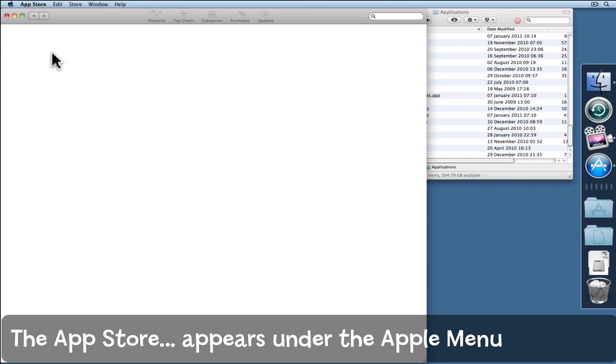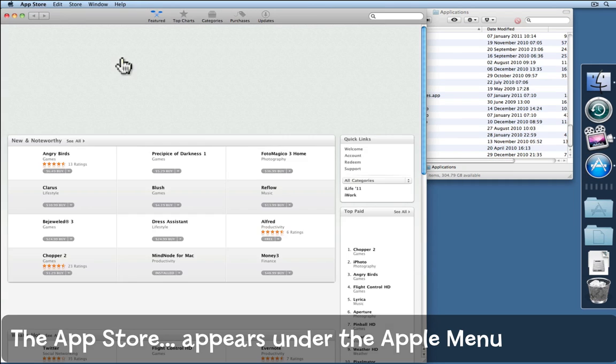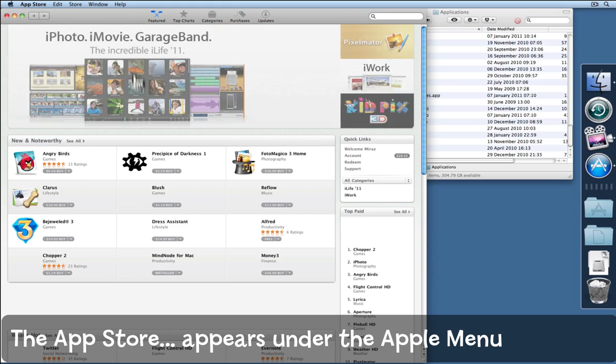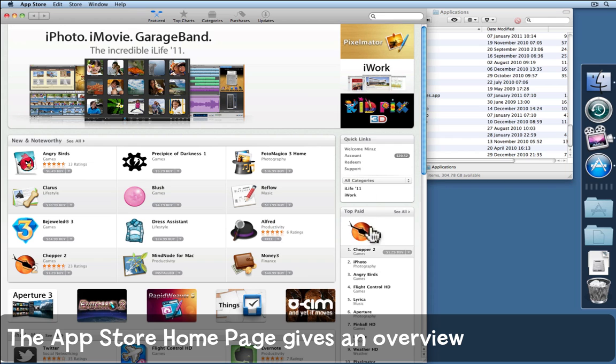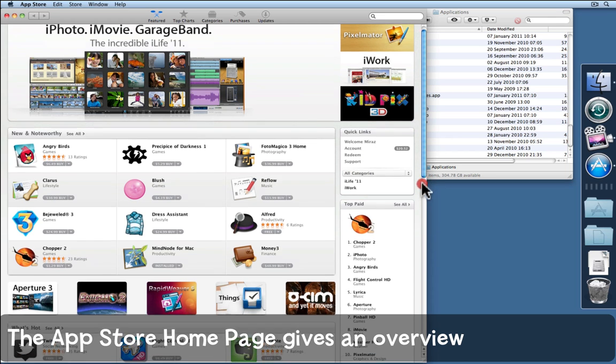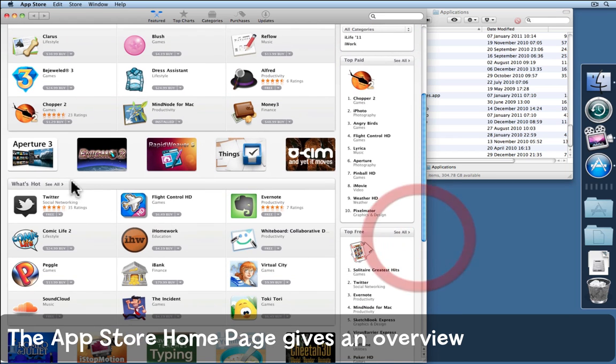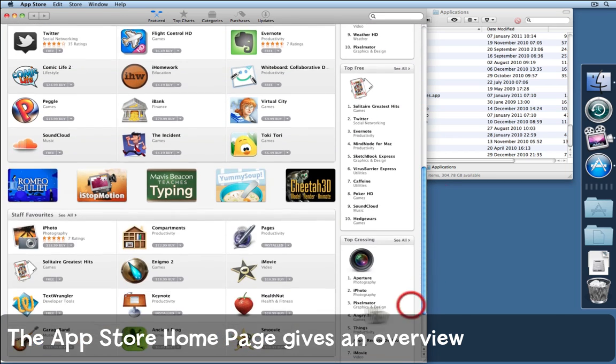Open it up and a window appears, the home page, populated with all kinds of things including new and noteworthy, quick links to your account, a list of the top paid apps, what's hot, top free, and top grossing.